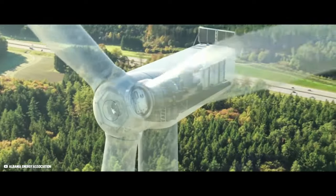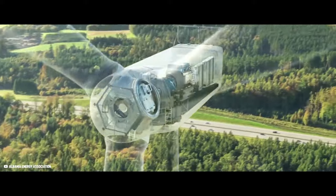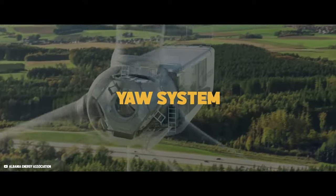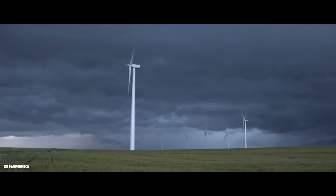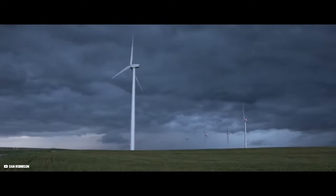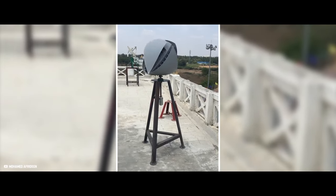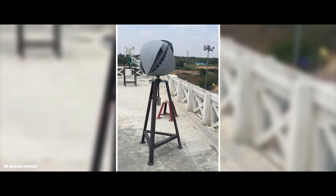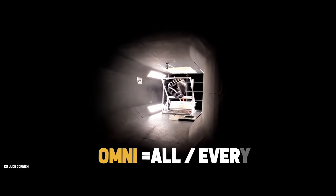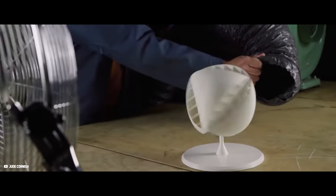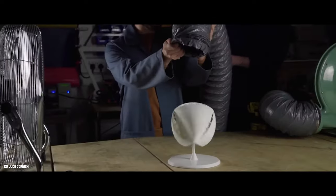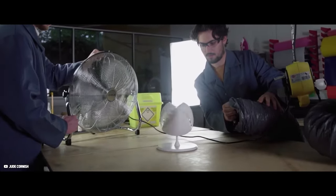Therefore, large-scale wind turbines feature a sophisticated yaw system that precisely aligns the turbine with the wind's direction. However, this isn't the case for omnidirectional wind turbines. Omni is the Latin word for all or every, which means that these turbines can harness wind energy from every direction.